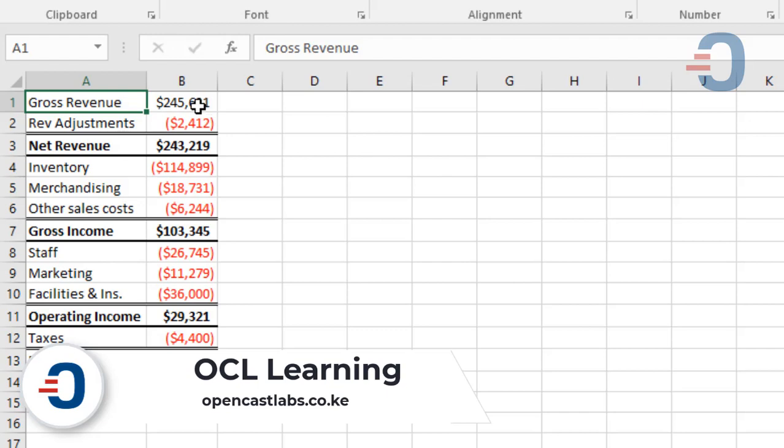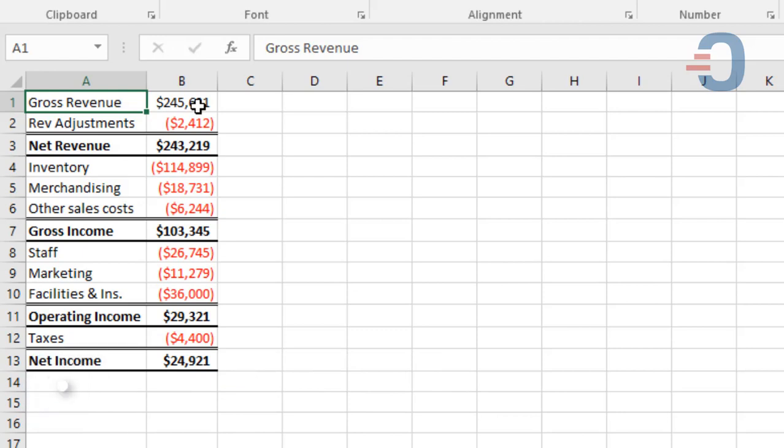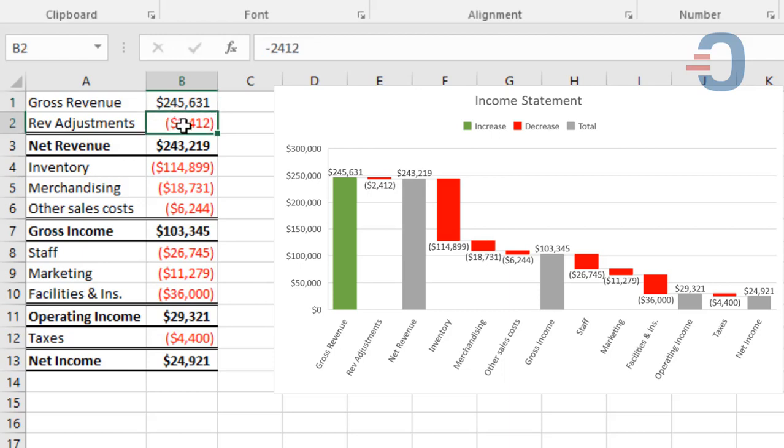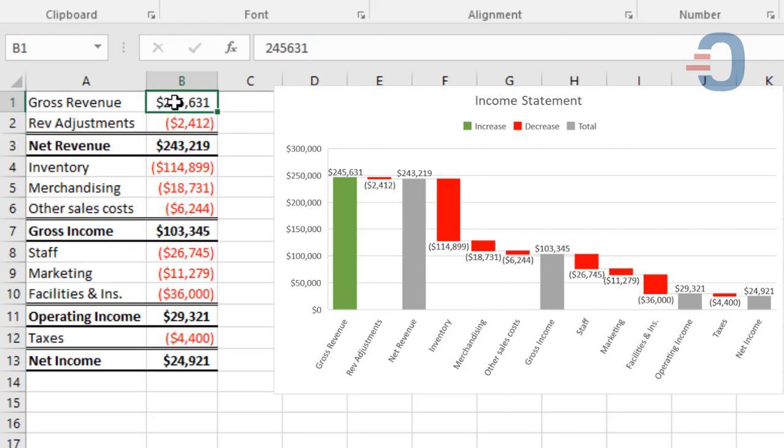The Waterfall Chart has three parts: the increase, decrease, and the total. So you need to have a starting point, which is the gross revenue, the adjusted revenue, which is a negative value that decreases, then you have net revenue, which is a total because it's a sum of gross revenue and revenue adjustments.